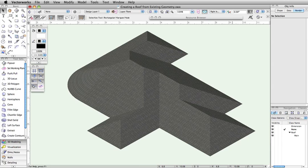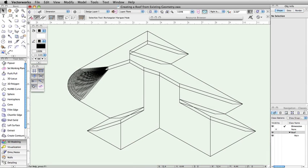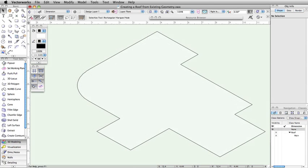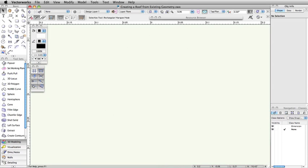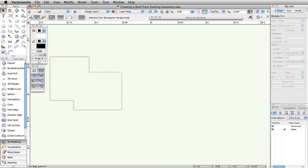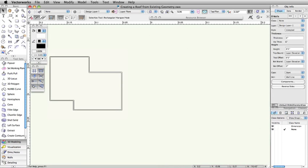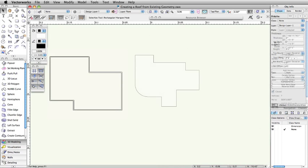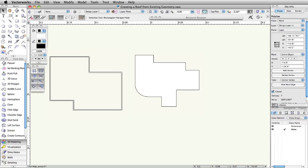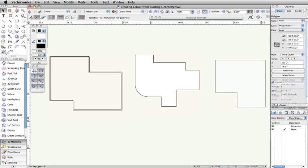The Create Roof command creates a roof with multiple roof faces based off of existing geometry. Whether you're using existing walls, polylines, or polygons, the Create Roof command can create a roof from your existing geometry.